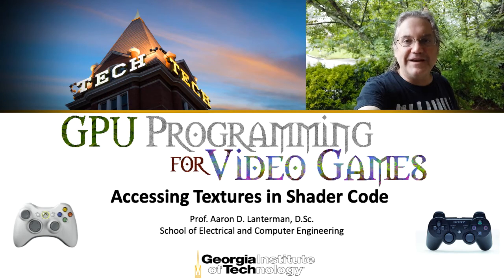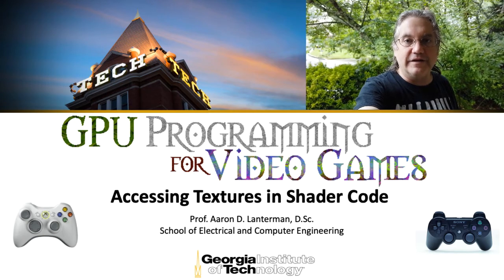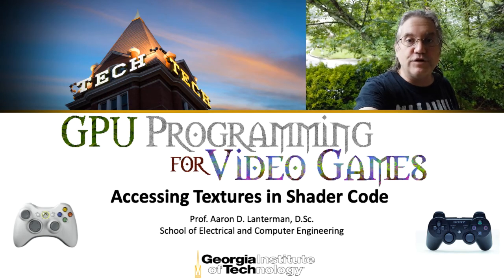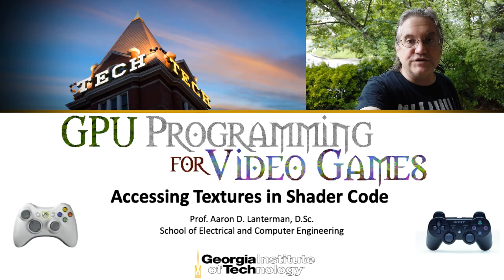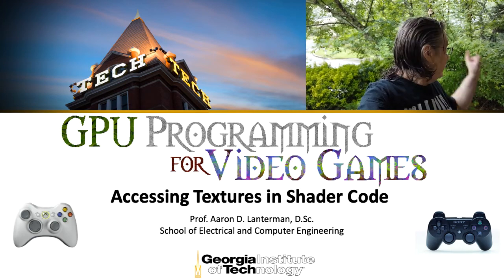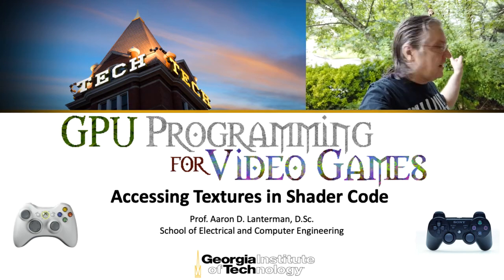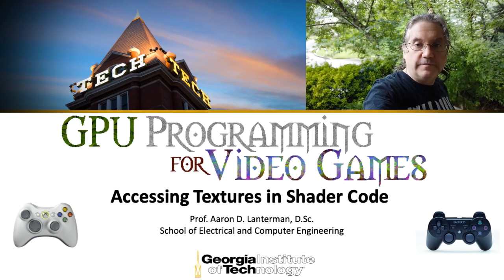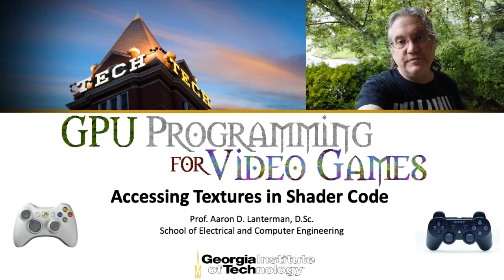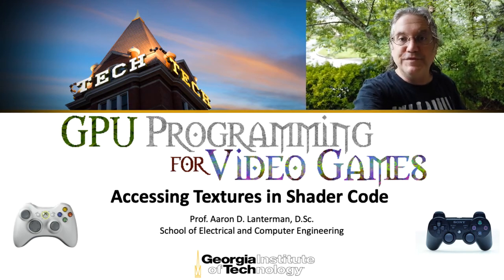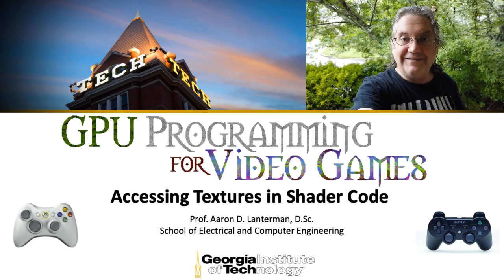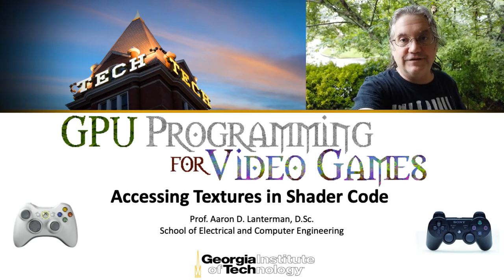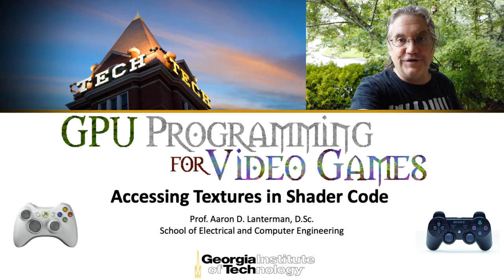Hi there, my name is Aaron Lanterman. I'm a professor of electrical engineering at Georgia Tech, and this is my thunderstorm, and it pretty much describes my mood today. So with that, let's get into looking at some shader code.